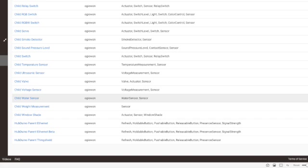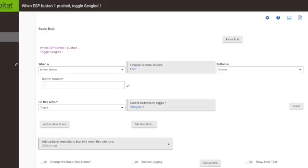The thing is there aren't child devices for the buttons. The ESP32 itself, like the parent device, acts as a button manager. So what you have to do is you have to make an app that says when the button's pressed on the ESP32 parent device, and it'll have a button number, when that happens do this. There's no child device, you just refer to it as the button number on the parent device.